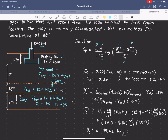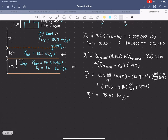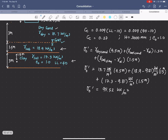We now have C_c, H, and e₀ already known, and σ₀' = 95.52 kN/m². We just need to calculate the surcharge Δσ', which will use the 2:1 method. The 2:1 method is an approximate method to calculate the stress increase (surcharge) below a foundation.